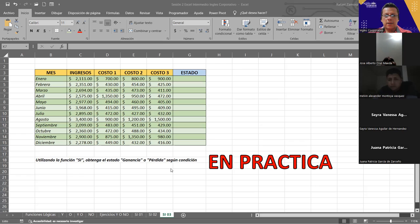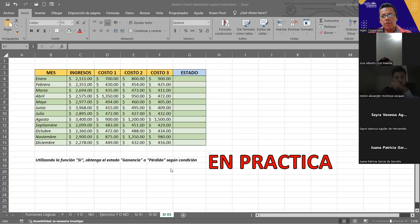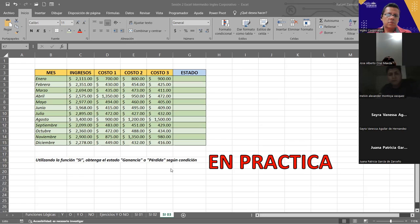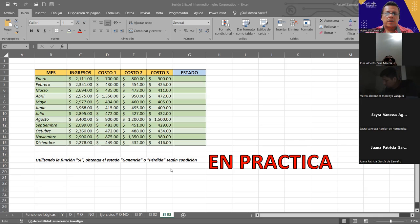Otra cosa: si en algún momento alguno de ustedes necesita decirme algo, que lo pongan en el grupo o que me escriban en privado. Si es en privado, pónganme siempre quién me escribe y qué grupo es — en este caso es con inglés corporativo — para yo saber, porque hay un montón de grupos que tengo con diferentes centros. Si necesitan algo, díganme su nombre, qué curso están tomando y los días. Le voy a pasar el archivo para que lo descarguen.